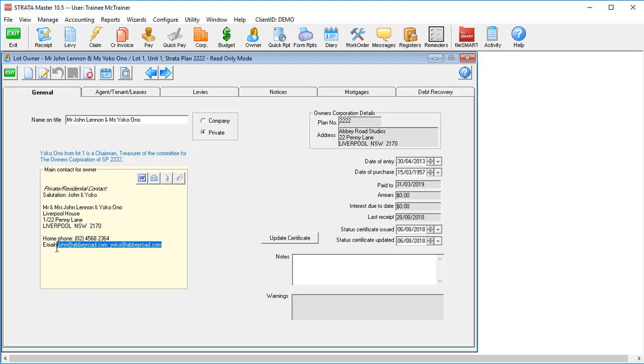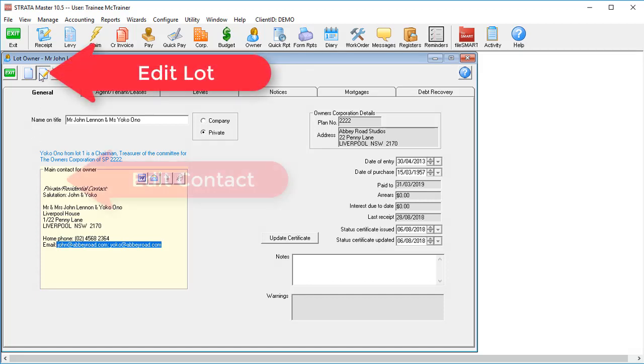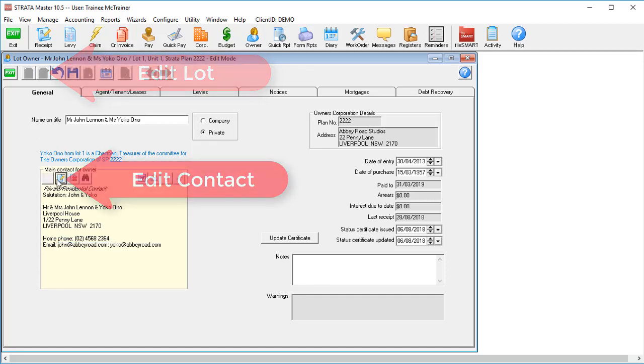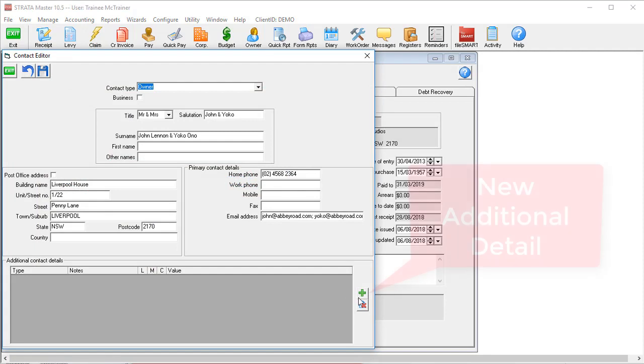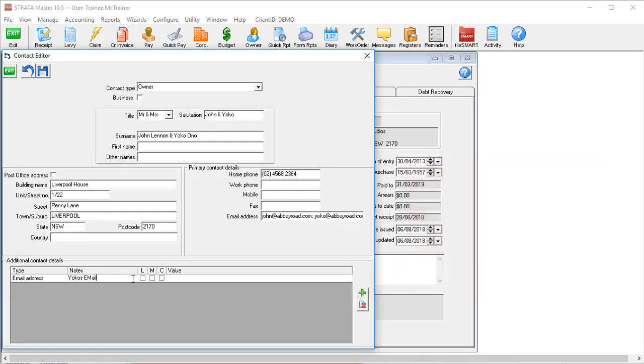A better option is to add the second email address to a separate field and let Stratamaster send it to both. To add multiple email addresses to a single contact, simply edit an existing contact. Click the plus button at the side of the window to create a new entry and update the details. Put email address as the type and in the value field put the actual email address.